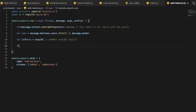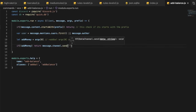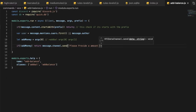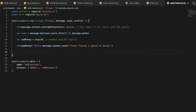Now let's add validation. If no money is provided — the exclamation mark means 'not' — so: if (!money) return message.channel.send('Please provide an amount of money').